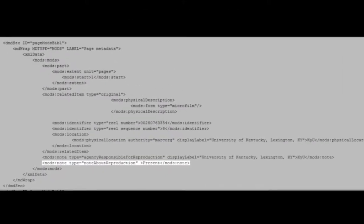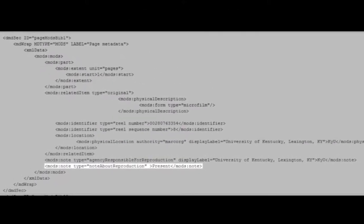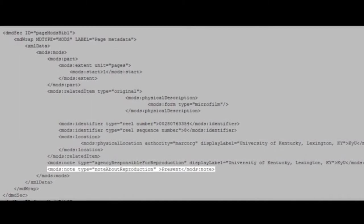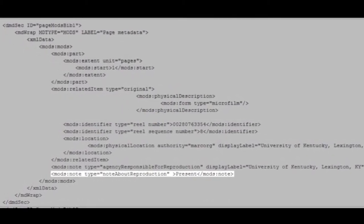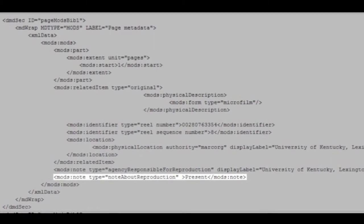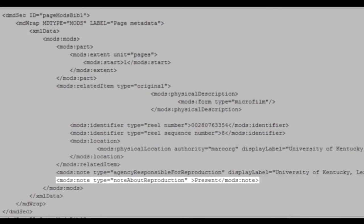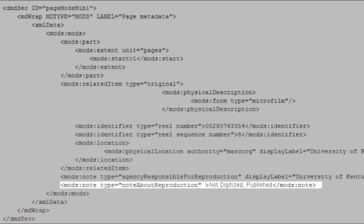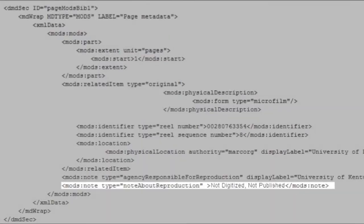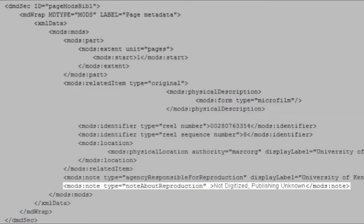One other NDNP-specific metadata element is the page present indicator. This field is almost always encoded as 'present' to mean that the page is published and is digitized. But this field also allows you to save information about missing pages in the digital copy. Other values include 'not digitized, published,' 'not digitized, not published,' or 'not digitized, publishing unknown.' Guidance on how to use these is available to awardees.